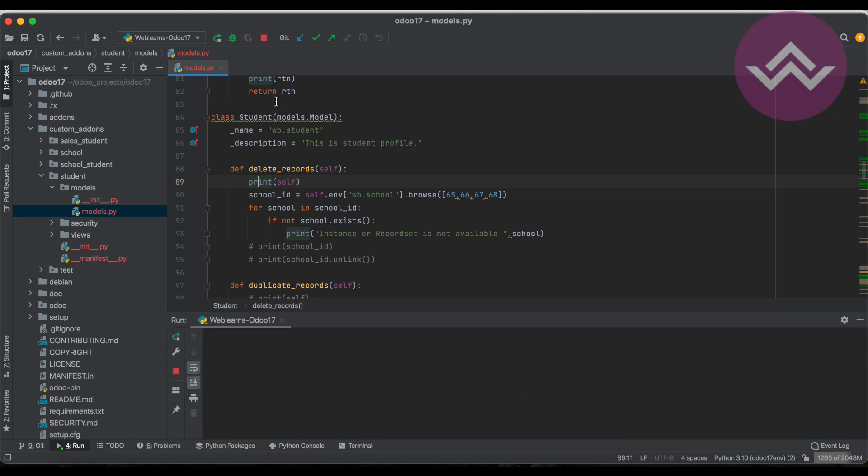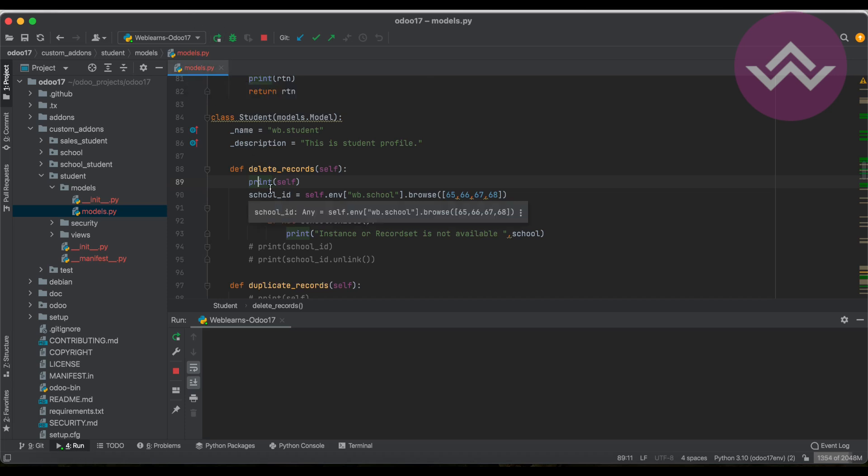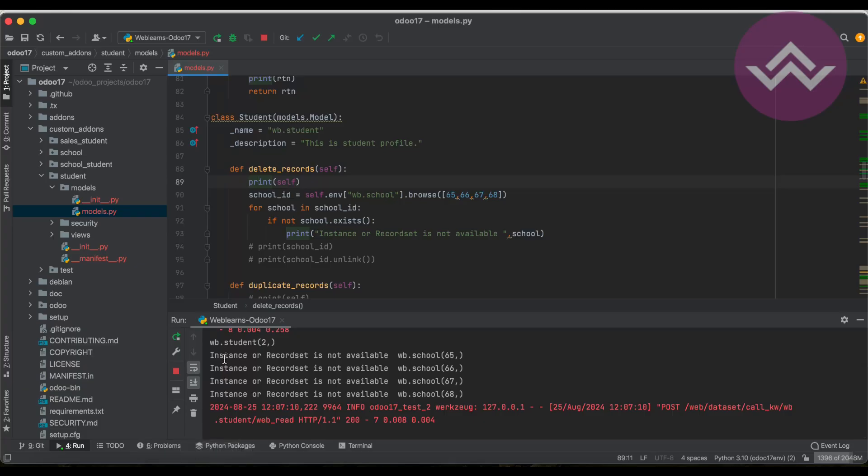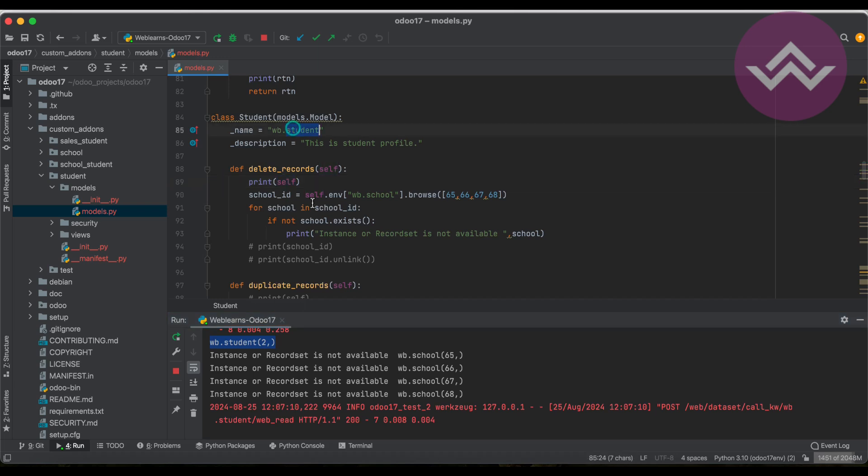In case you don't know how to configure Odoo in PyCharm like this, please check the editor level playlist - I already explained it.